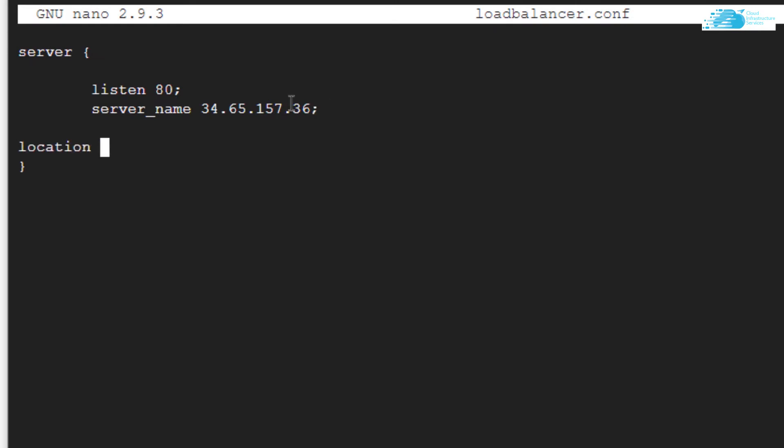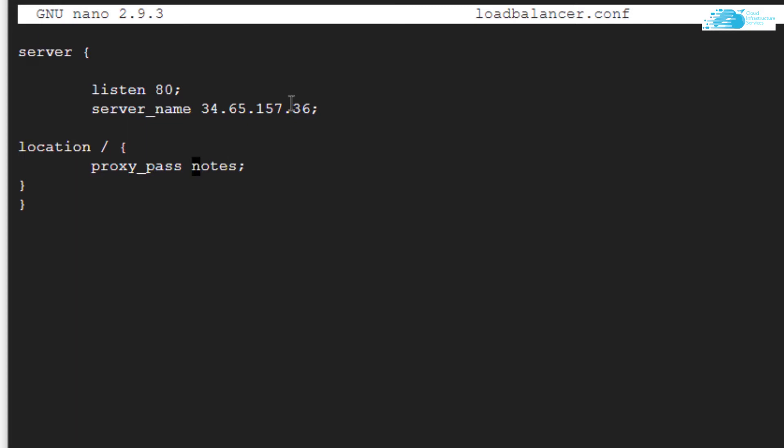At the end of this server tag, I want to add a location tag forward slash, a pair of curly brackets. In here, I want to type in the command proxy_pass, and I'm going to create a load balancer with the name notes. I cannot simply just type the keyword notes - I would have to use http://.